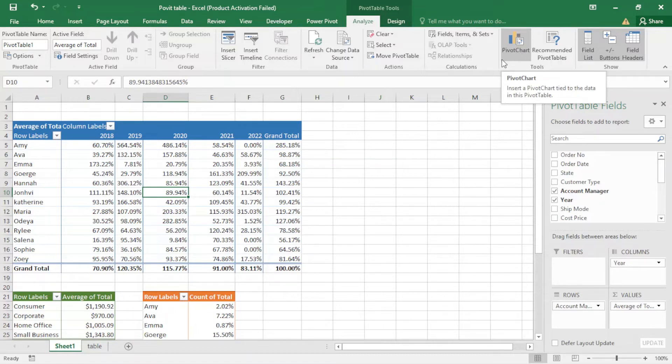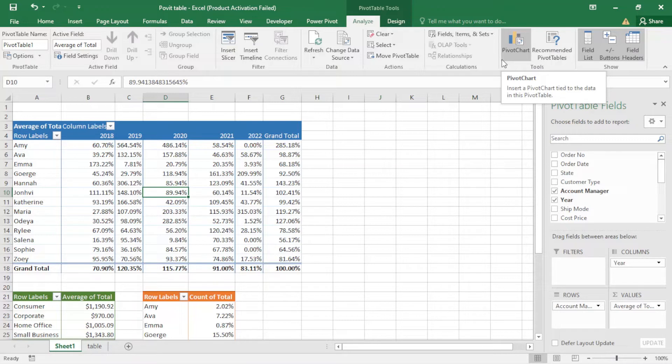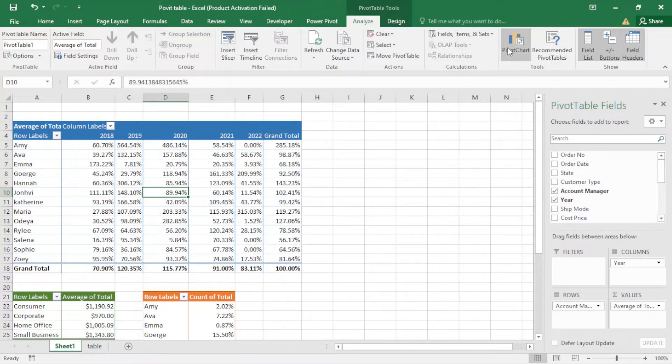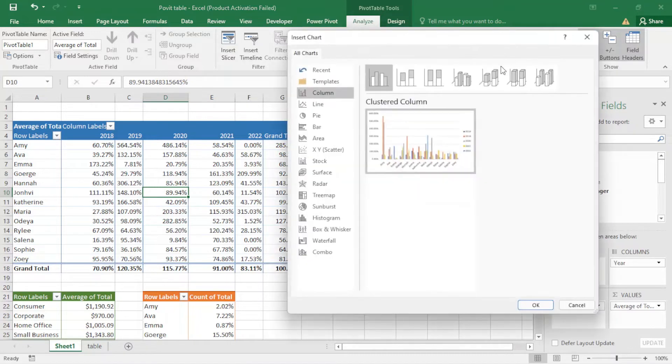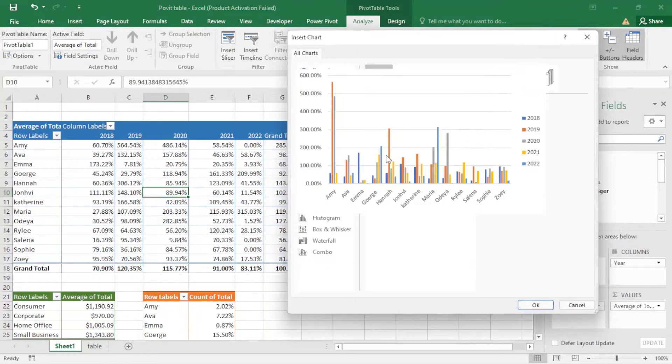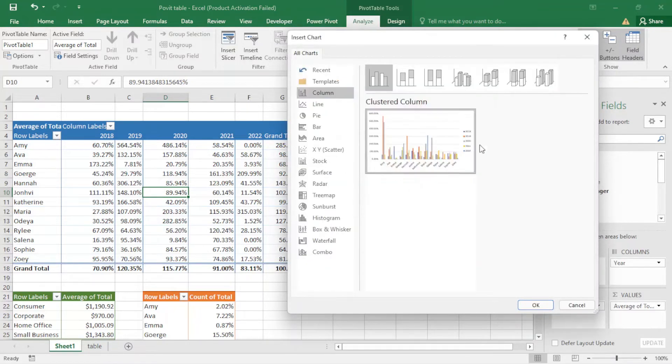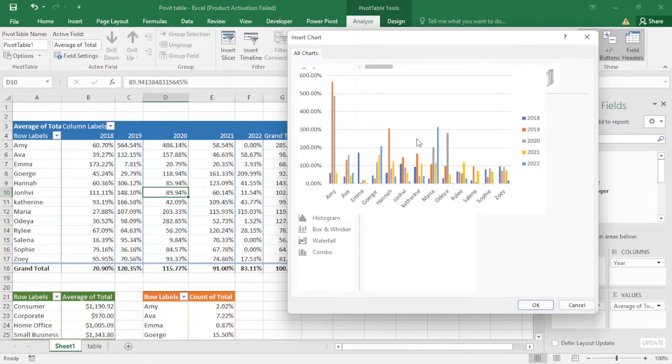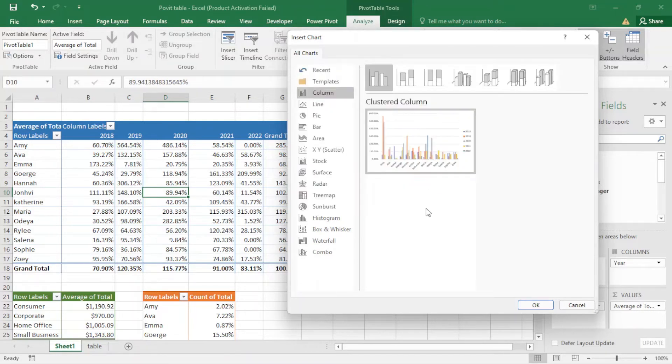One thing I want to mention: in pivot chart we don't need to select the entire table to create a chart. So I just click here and come to my pivot chart. You can see it selects the entire chart automatically.